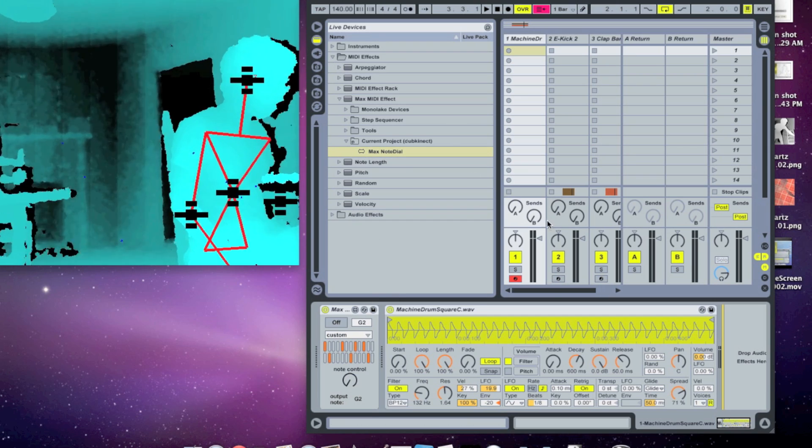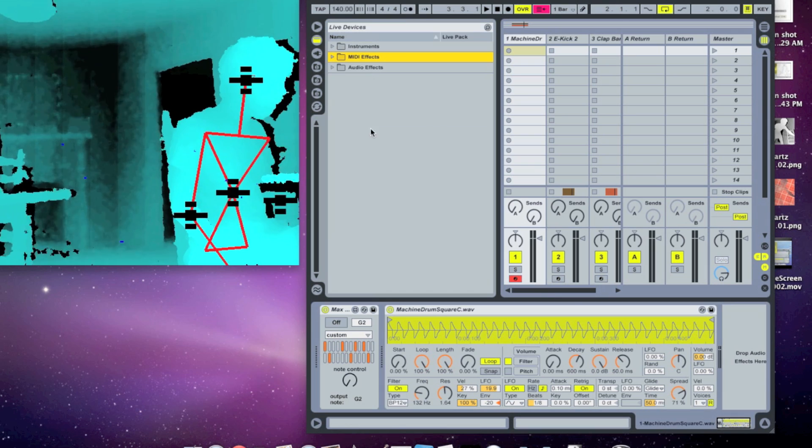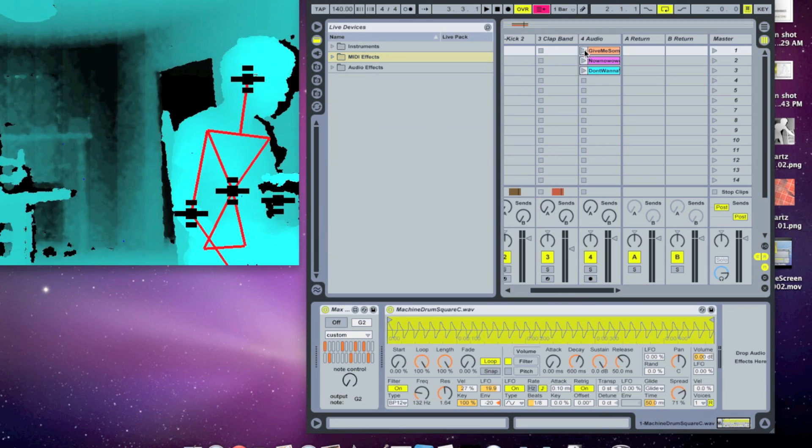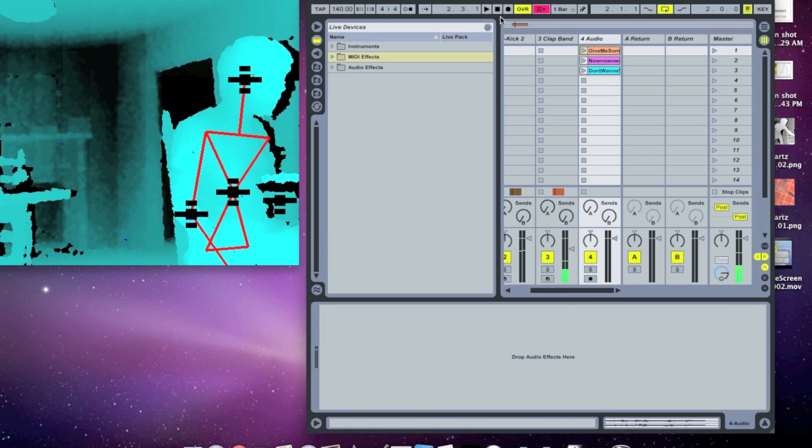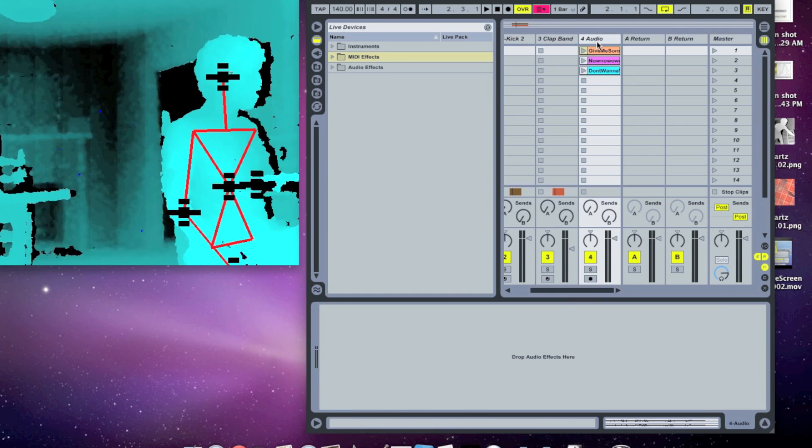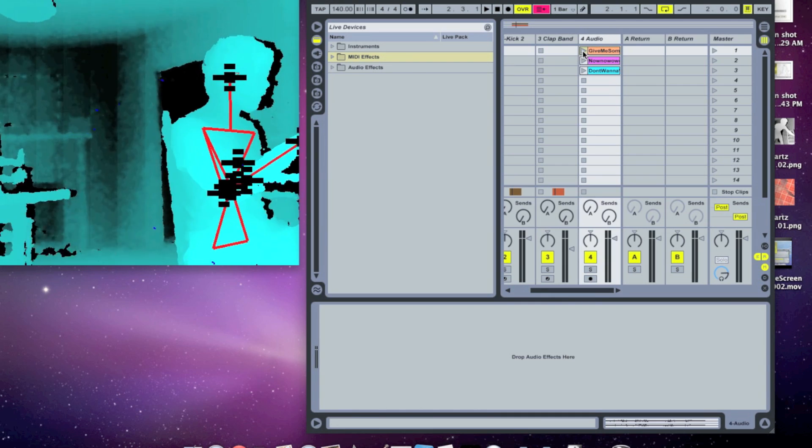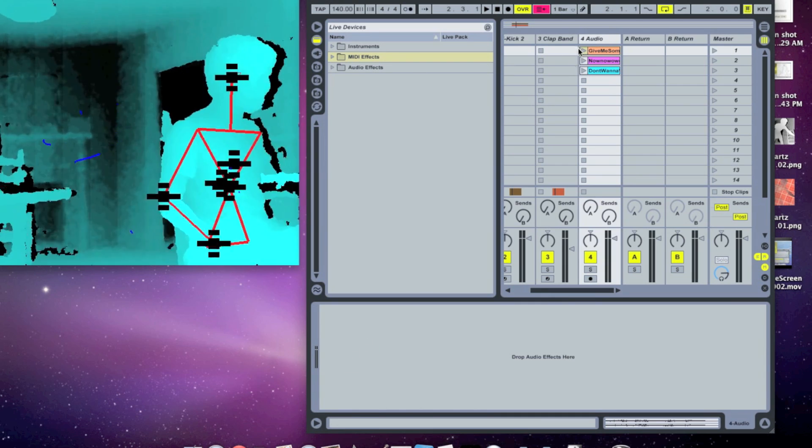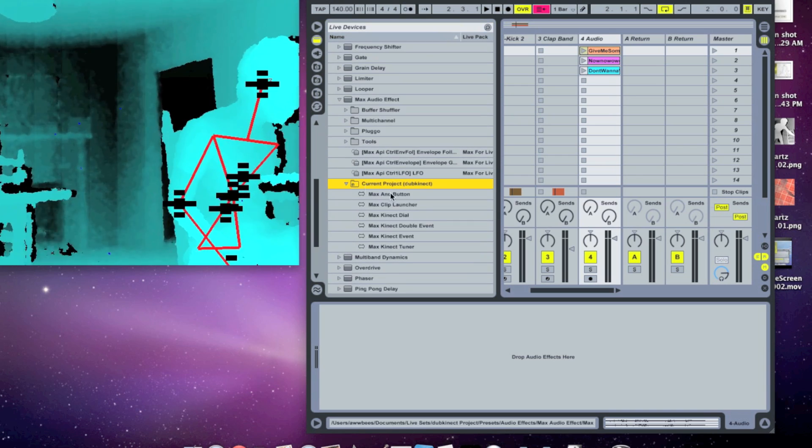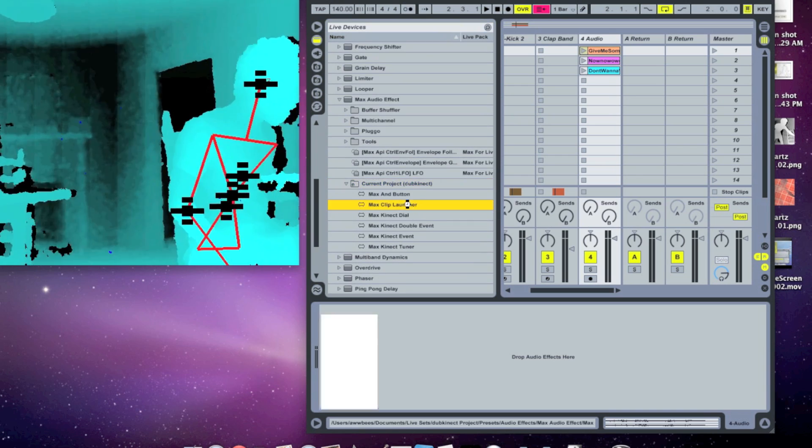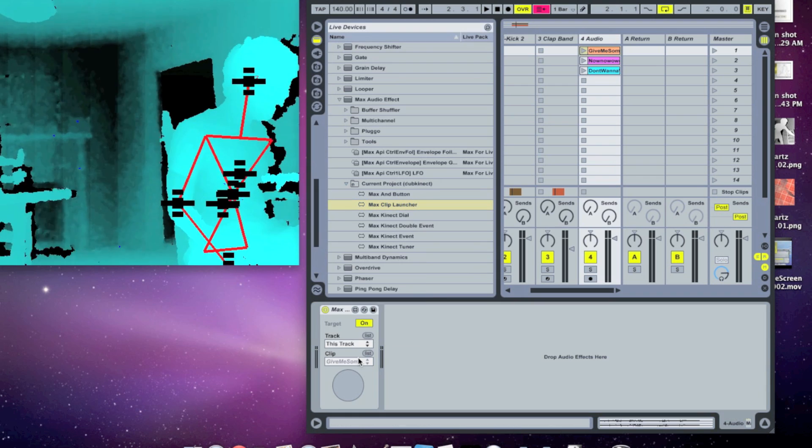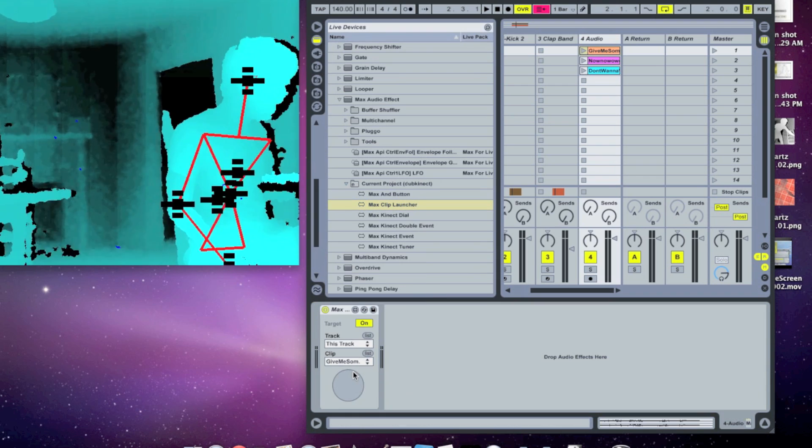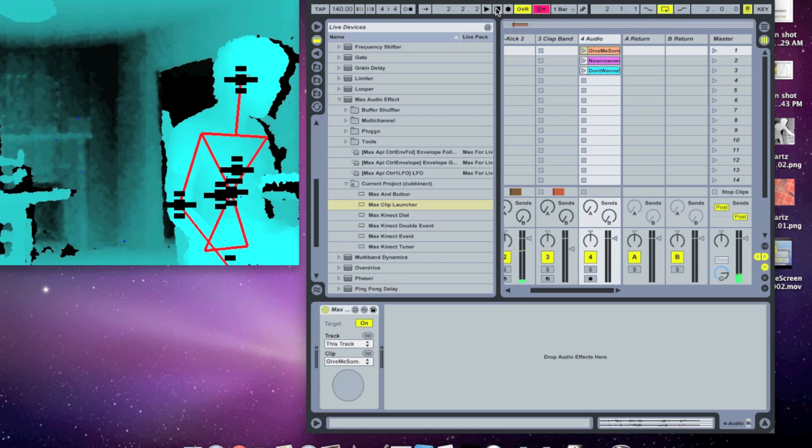The next thing we'll look at is the max clip launcher. So I have these clips here. But unfortunately, we can't use the max connect event to launch these clips. You can't map a max object to launch clips. So I made a little helper object called the max clip launcher. So let's drop that in here. And we'll set it on this track to launch that clip I just launched. So when I click this big button here, it launches the clip.